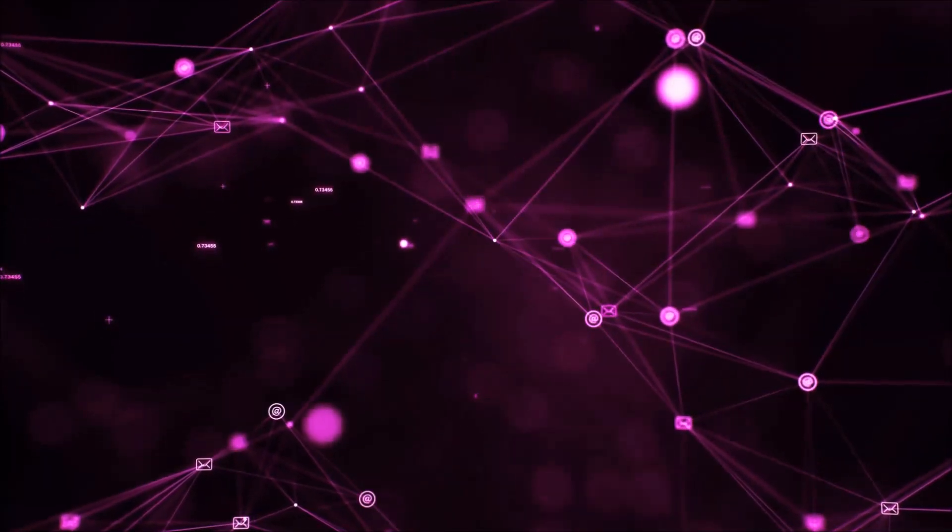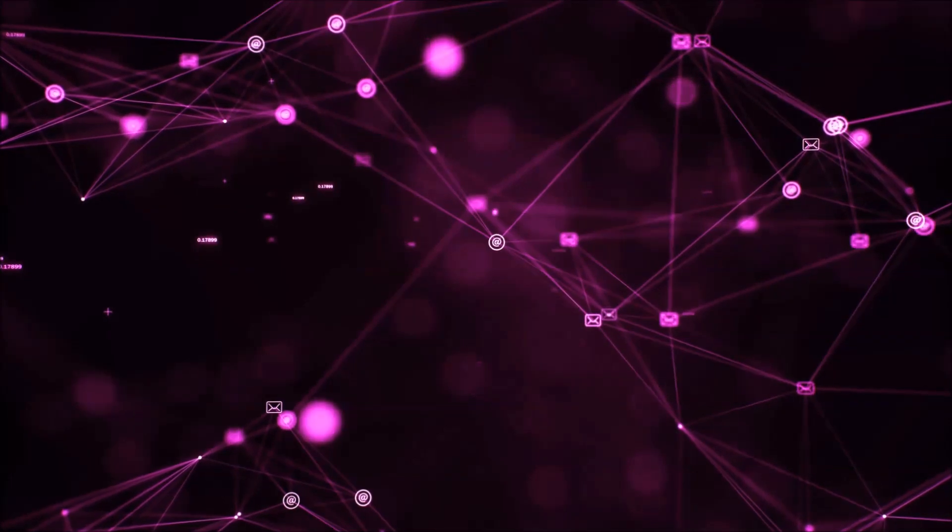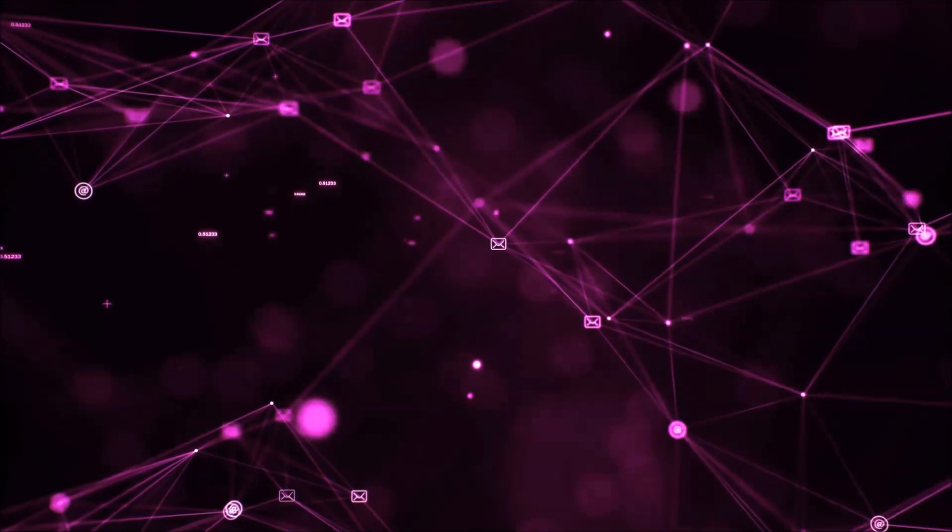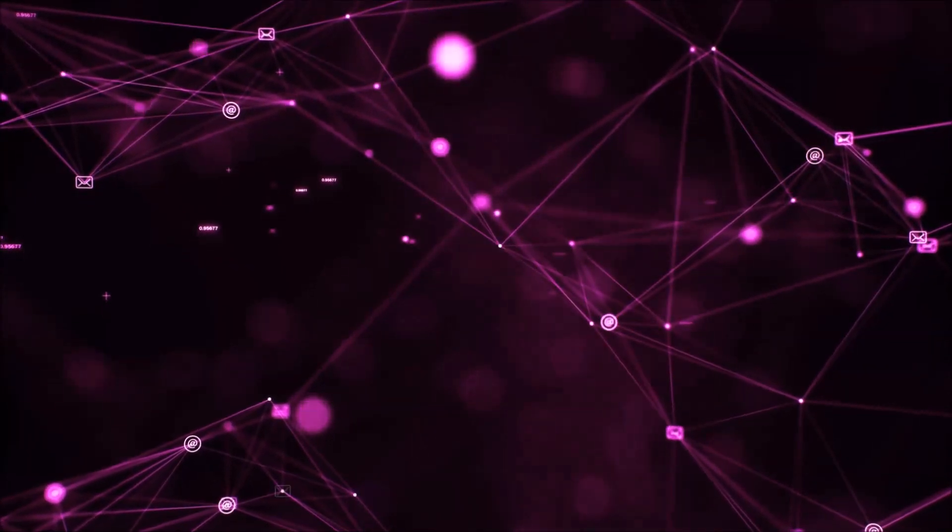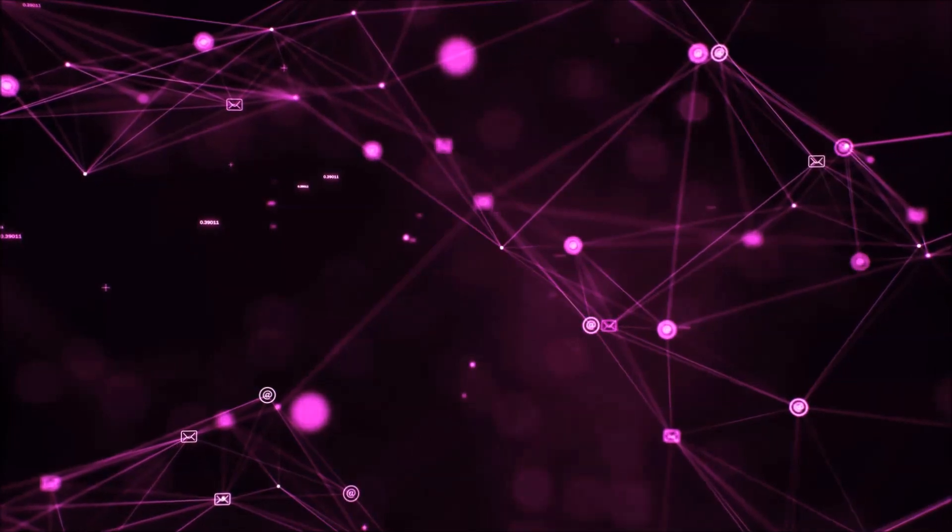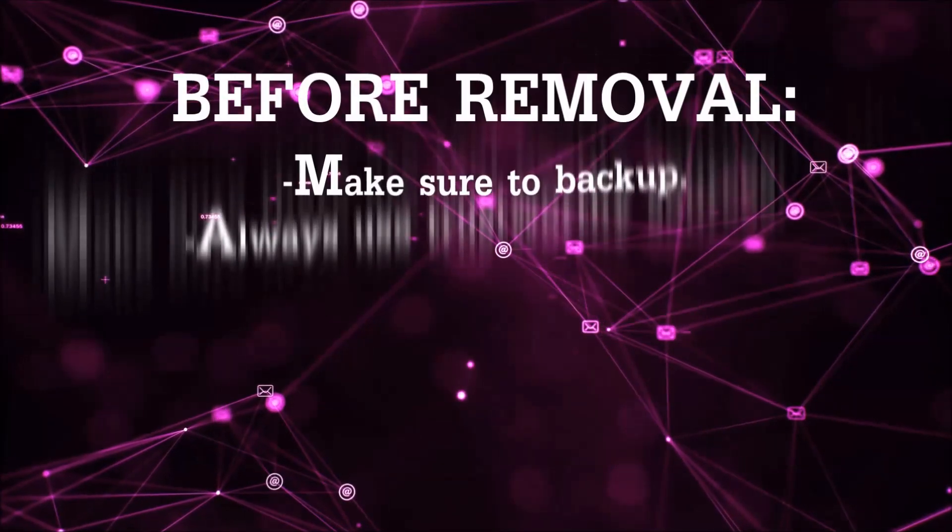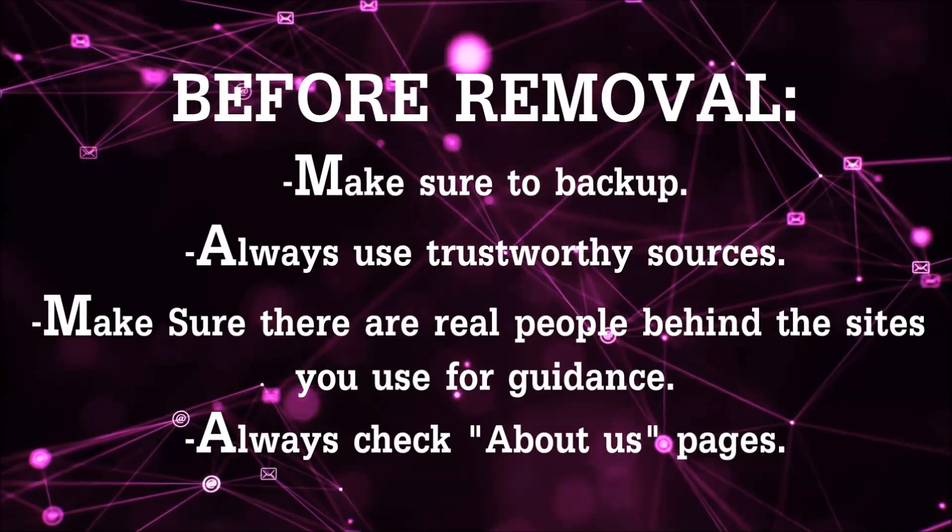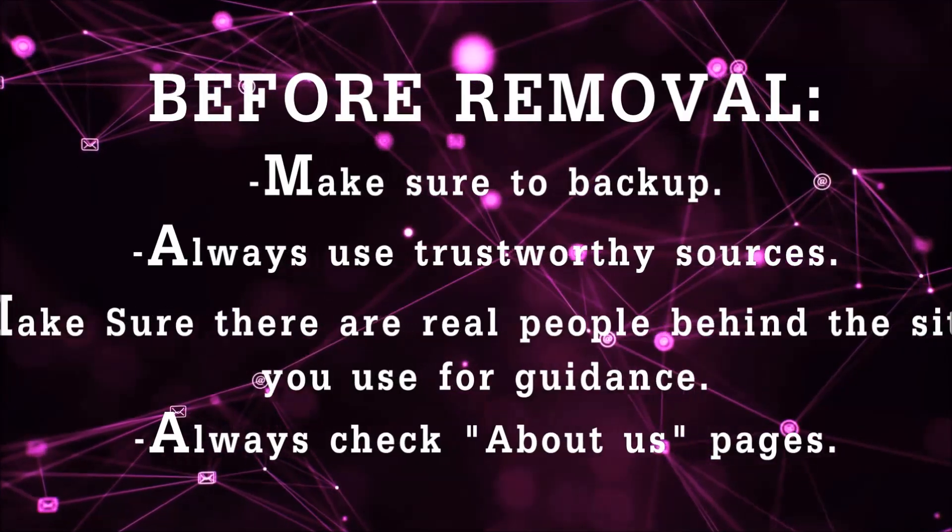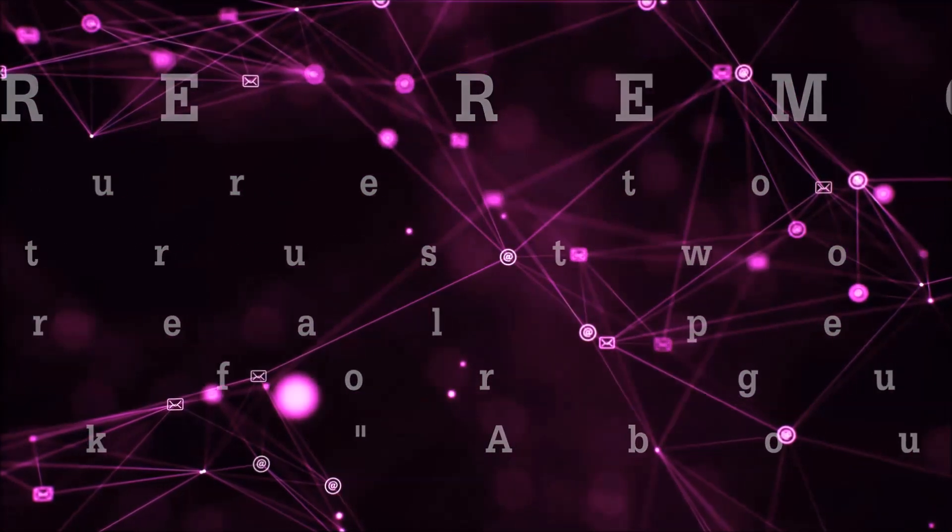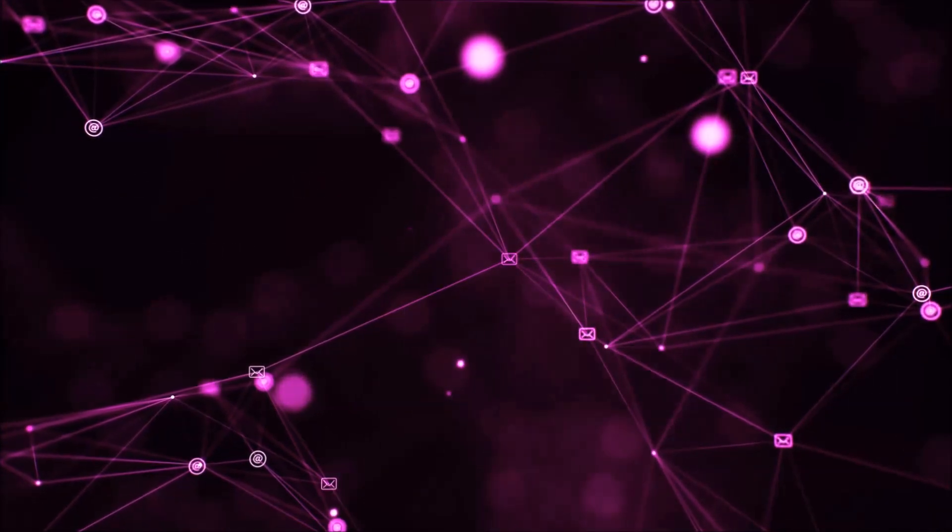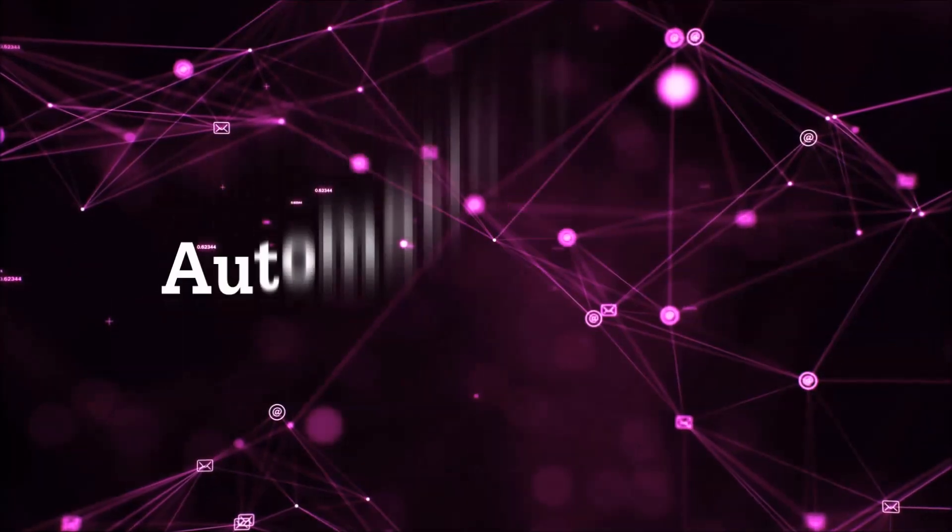Before we start with the video steps, I'm going to say that you have to always follow guidance from a site or video YouTube channel that is legitimate. Always make sure to back up your files and use trustworthy sources and always check if these are real people behind these removal guides. So let's get on with the removal.